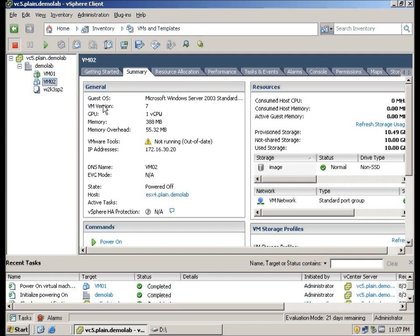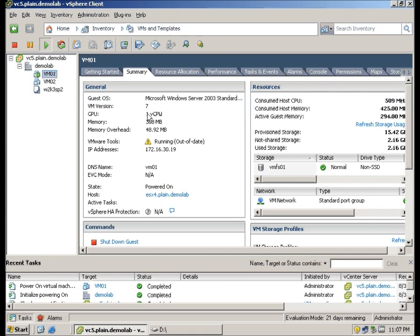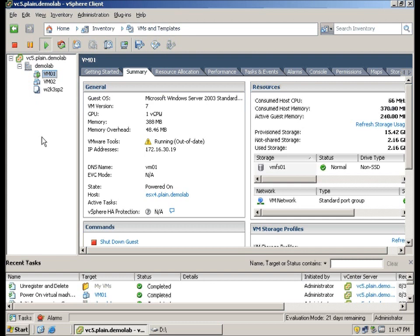For the powered off VM, you can also see that it is out of date but it is not running. And you can also see that the VM hardware is currently at version 7. Okay, before we proceed, I am going to show you how you can upgrade the virtual hardware.